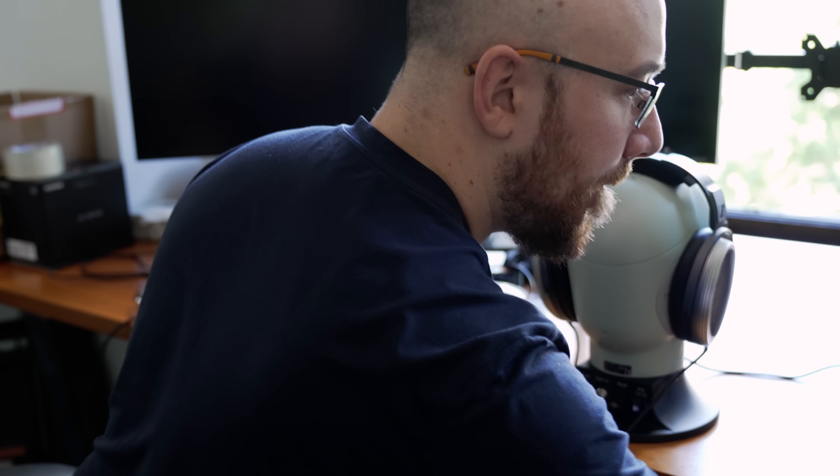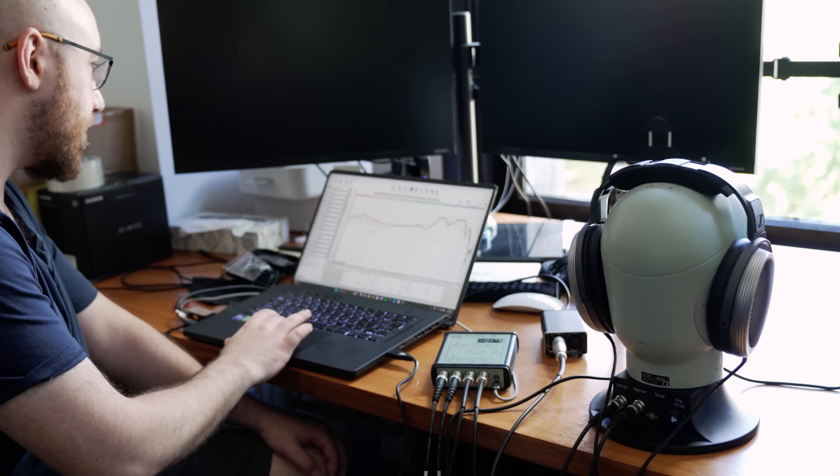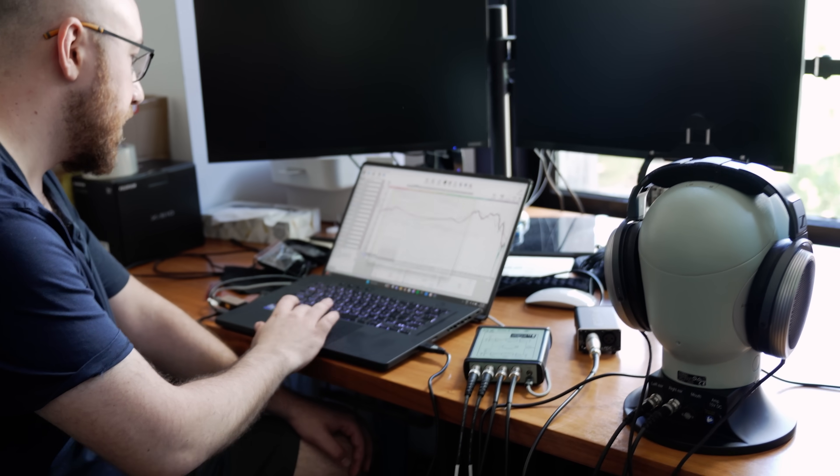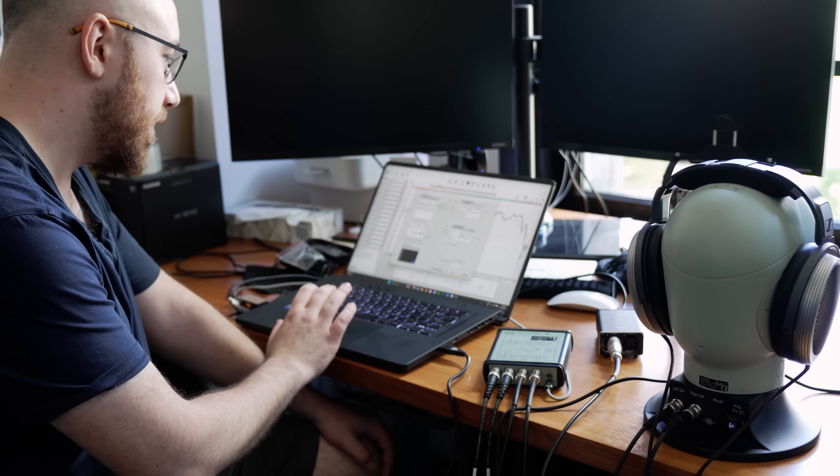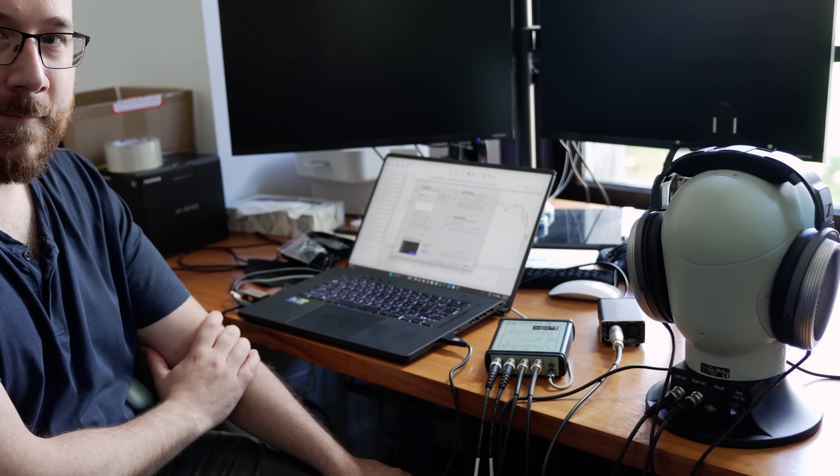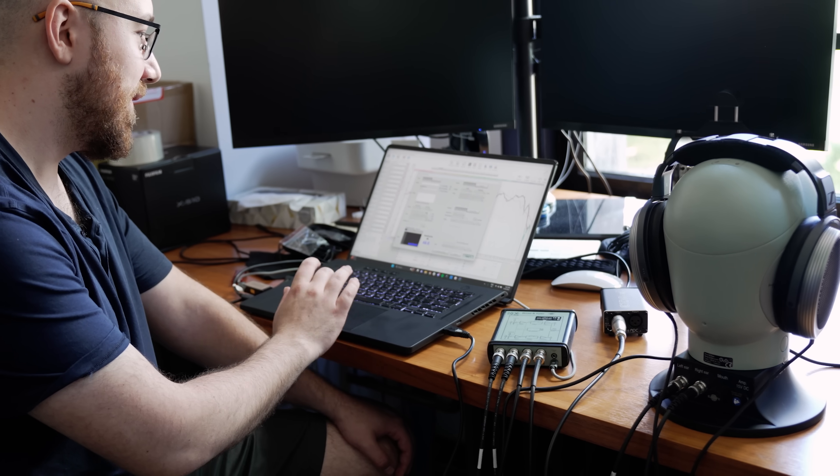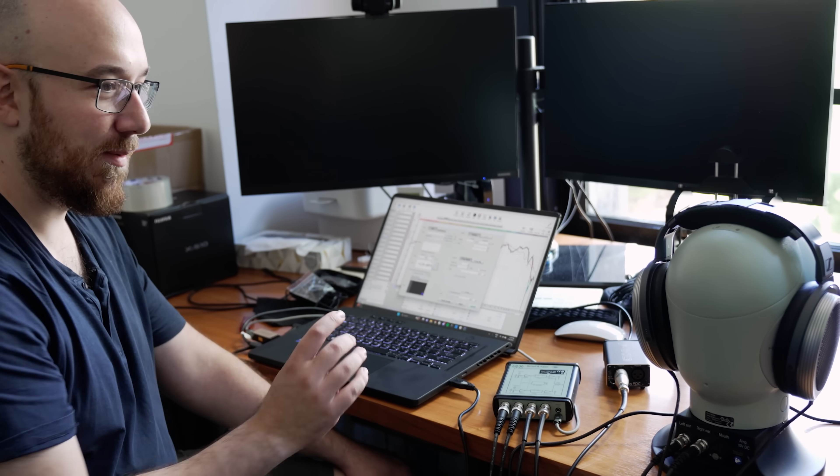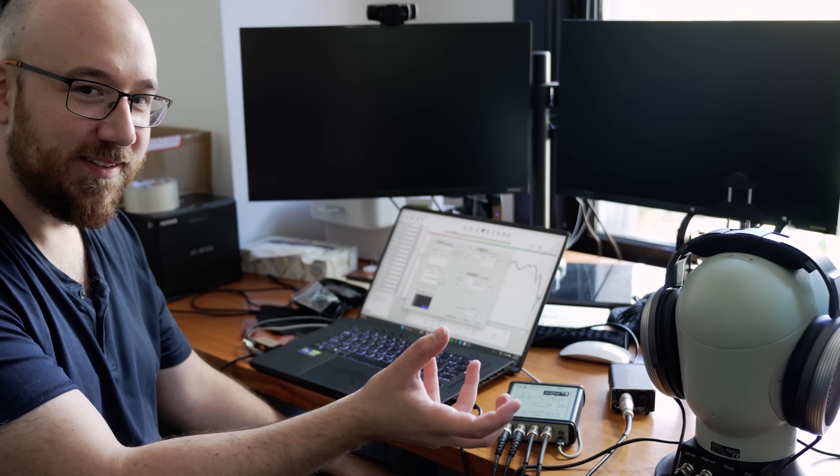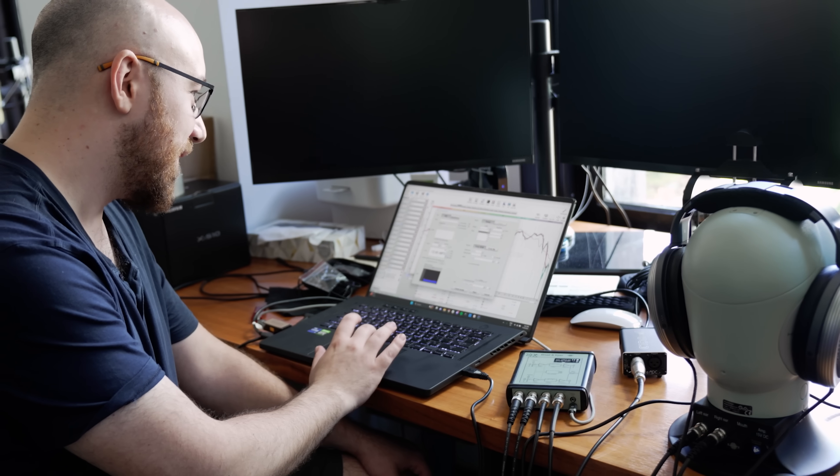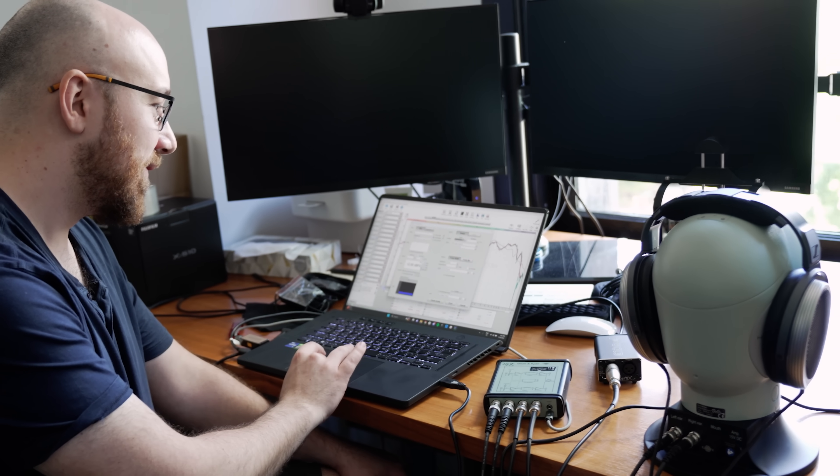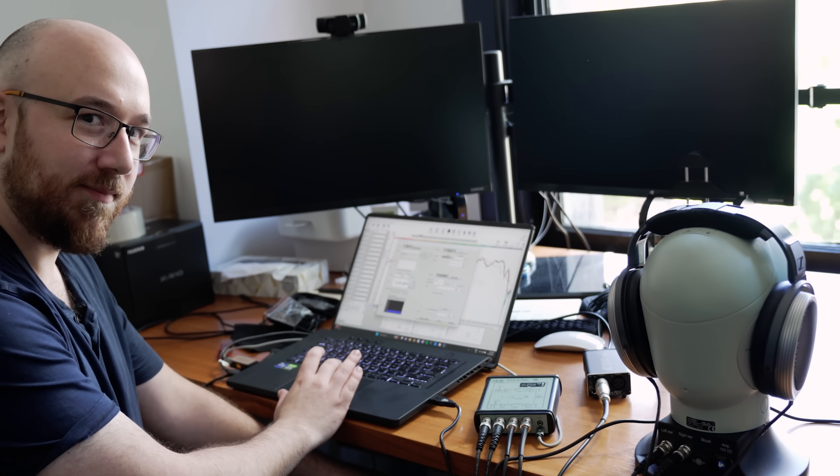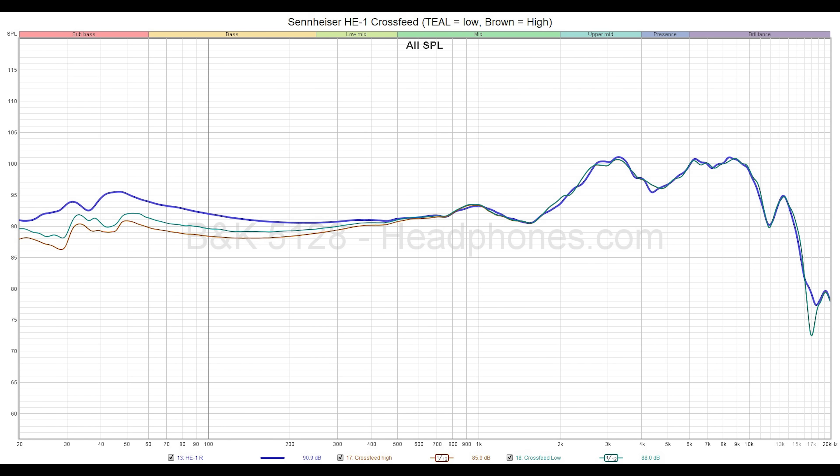You could use the remote then you wouldn't have to even touch those knobs. Yeah, but if I were to use the remote, how would I assess knob feel? It's true, life is all about knob feel. If I had a bumper sticker... Okay, so now we have it on the 5128. Now let's see how it measures on the GRAS.